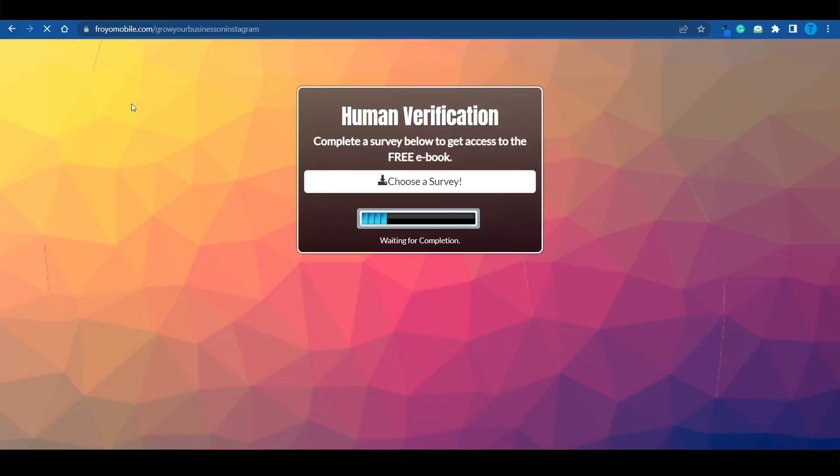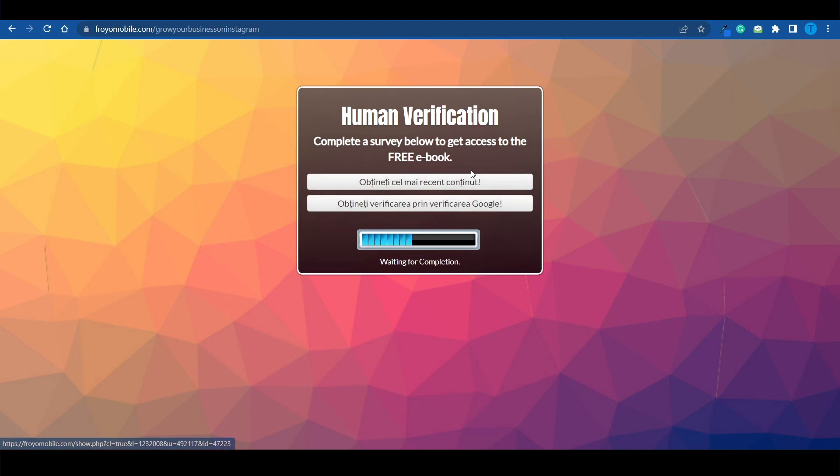So I can now copy this link and share it with other people. Now, if I open it in a new tab, this is what it looks like. Complete the survey below to get access to the free ebook. What people have to do is choose one of these surveys. And I've got two of them right now. And after completion, they will get access to our locked content.